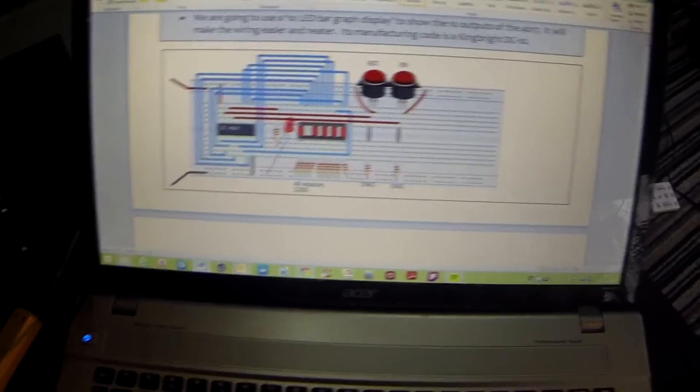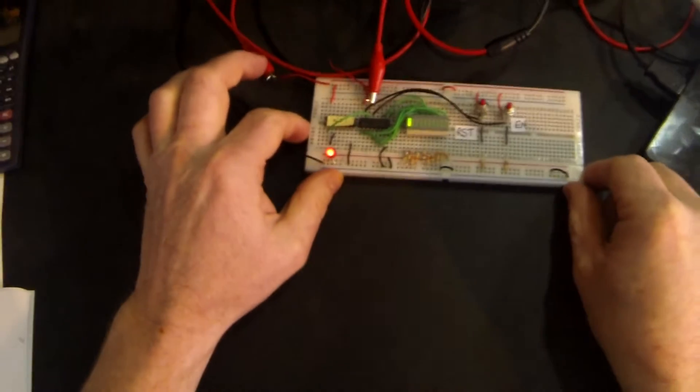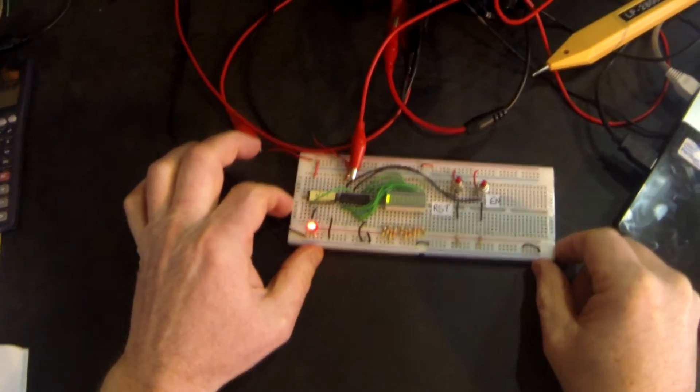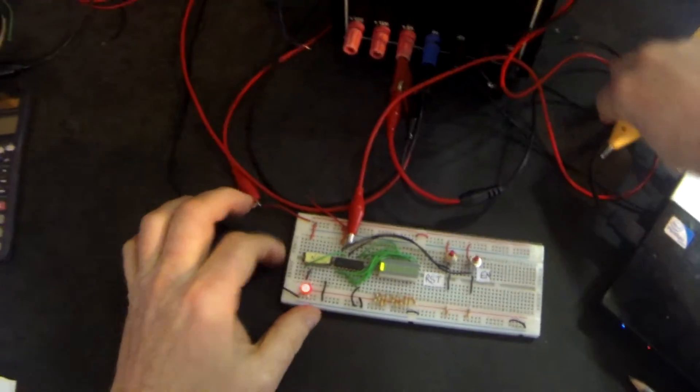I've shown you a wiring diagram there which I've already prepared, and here we have in front of us that circuit. So let's look at what it does.